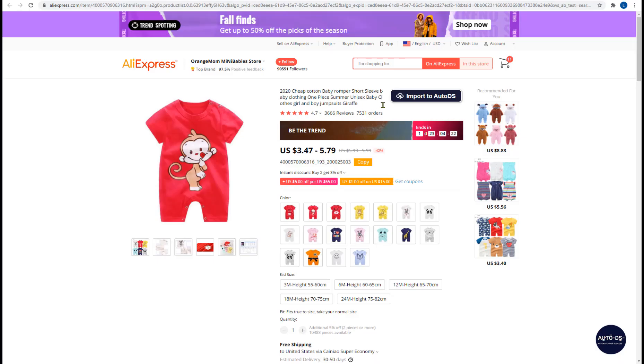Another way to upload products to AutoDS easily is by clicking the import to AutoDS button that you'll have next to each product title. In order to see these links you'll have to have the AutoDS Chrome extension installed.